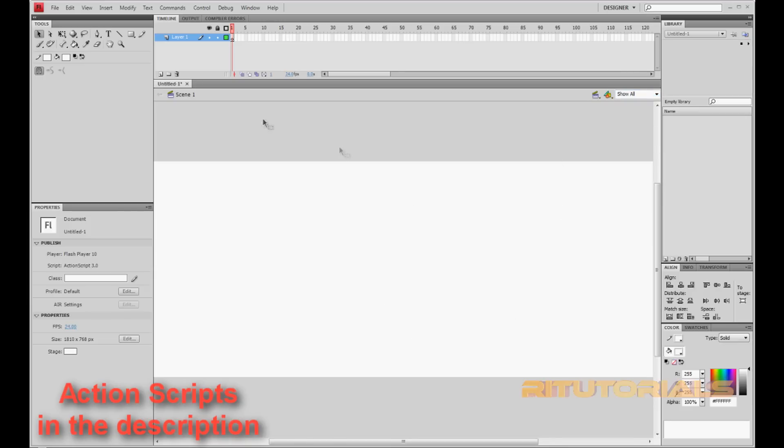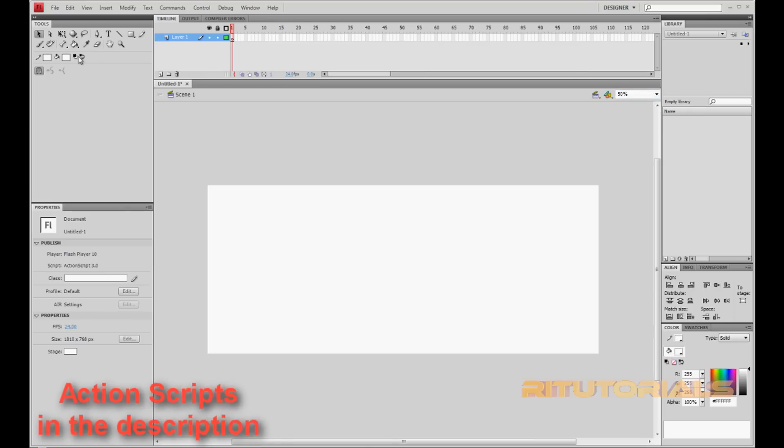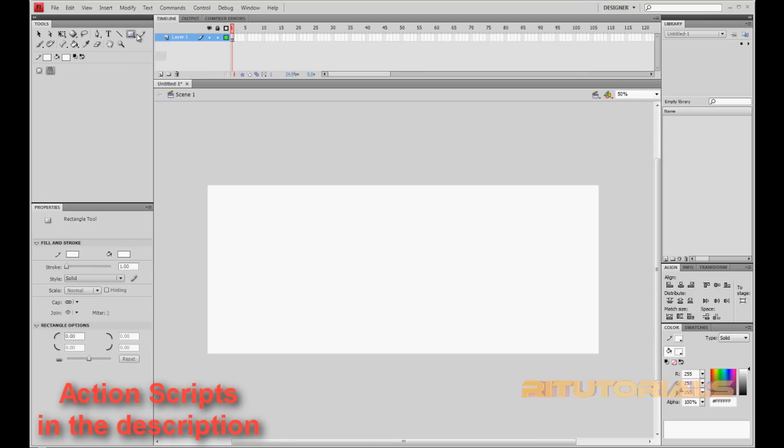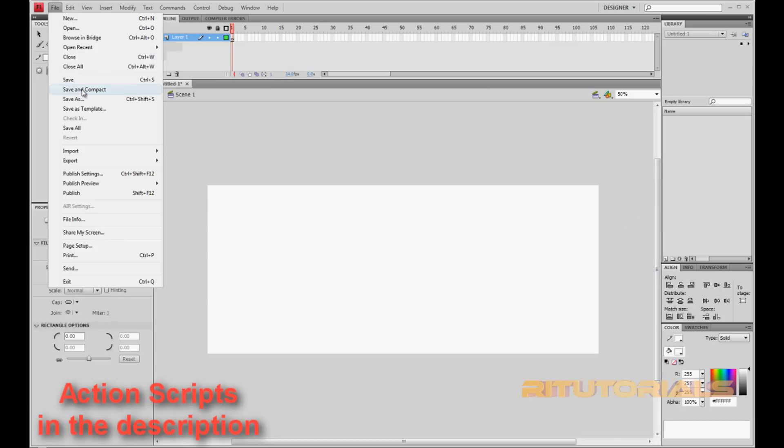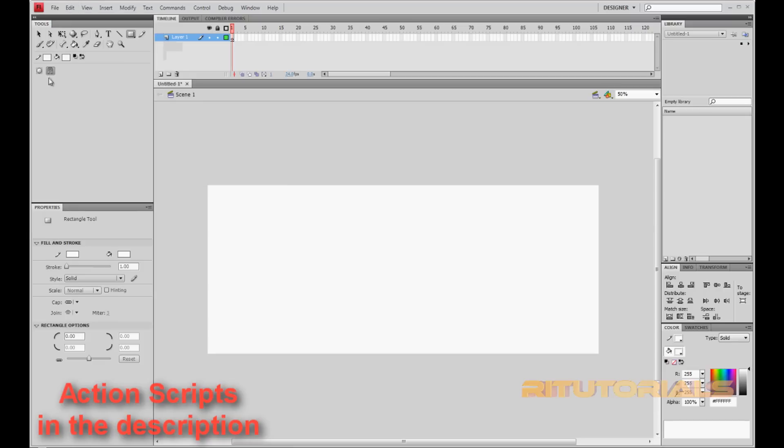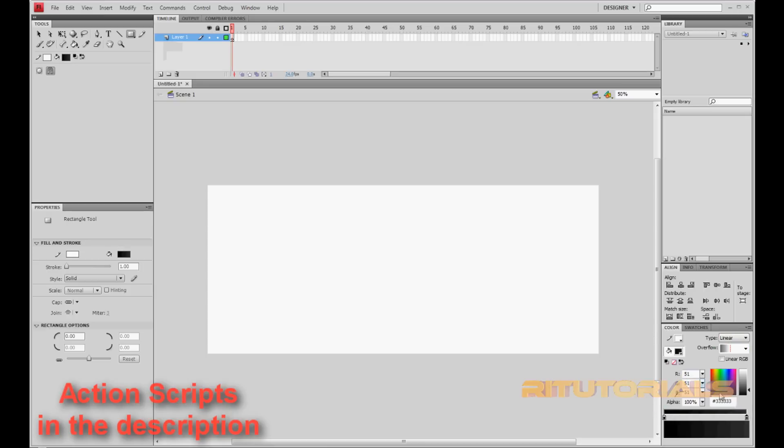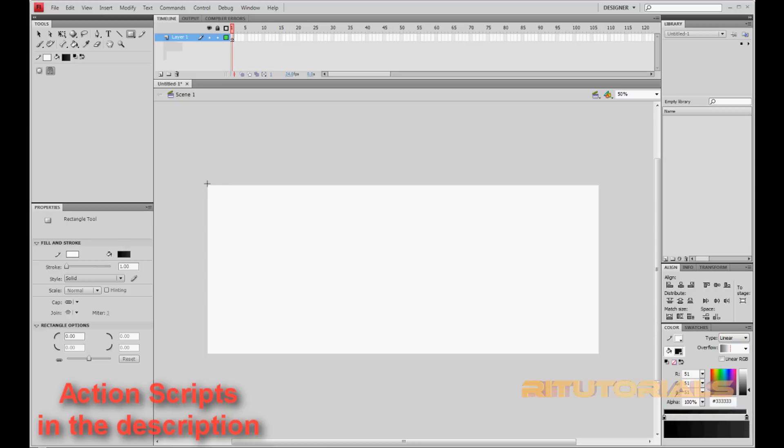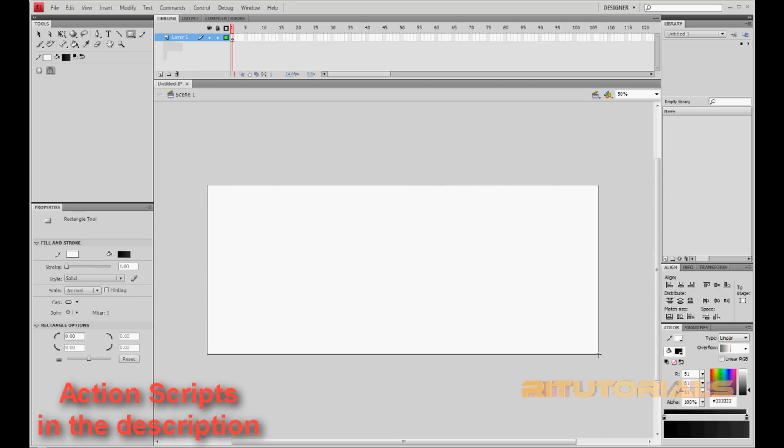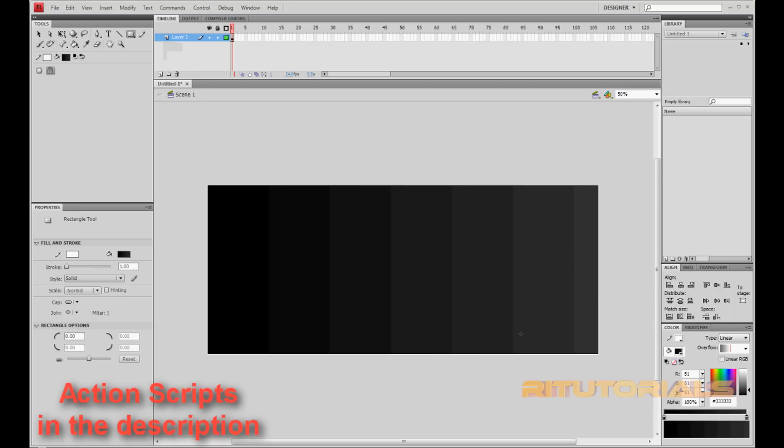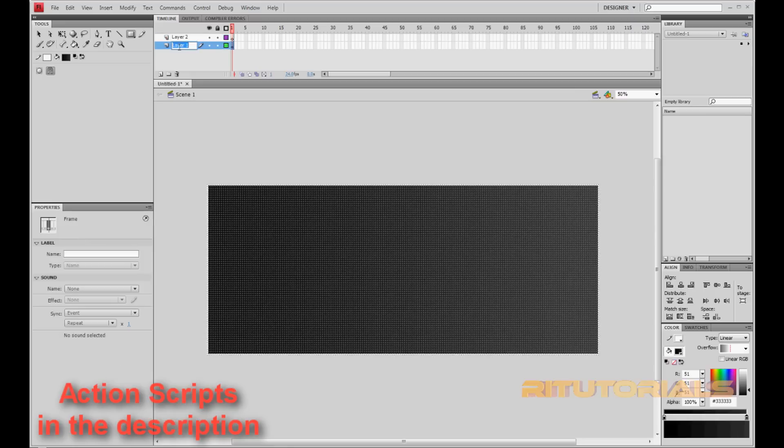So now what you want to do is create a background. Go to Rectangle Tool and you can choose any color, like maybe a black background, whatever. You can also import file, import to stage if you already made a background in Photoshop. But I'll just do it this way. So you can go to Color and go to Linear and select the colors you like. I like black and gray, so I'm going to use that. Okay, drag it on both ends. And now create more layers. There's going to be the background.